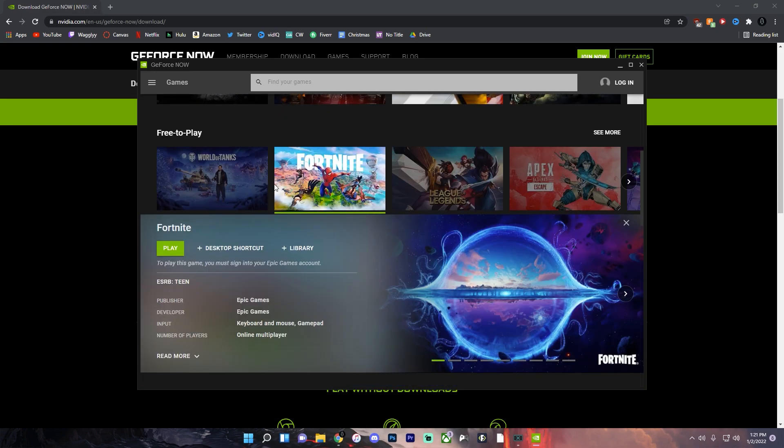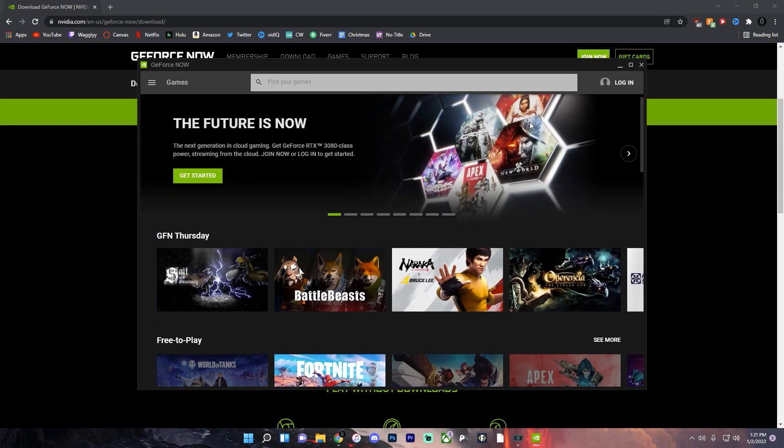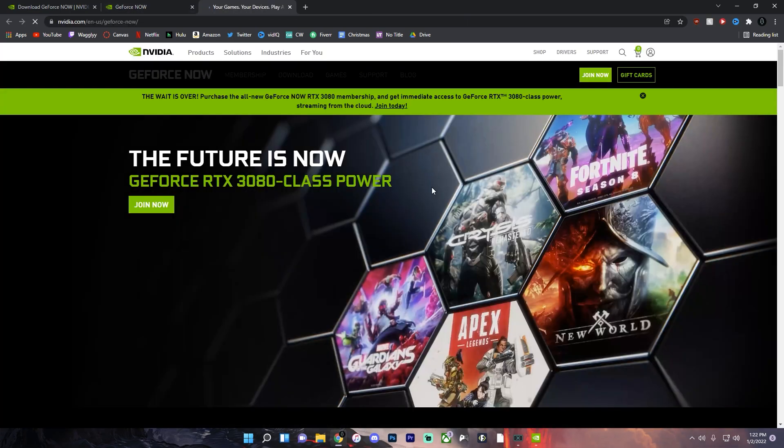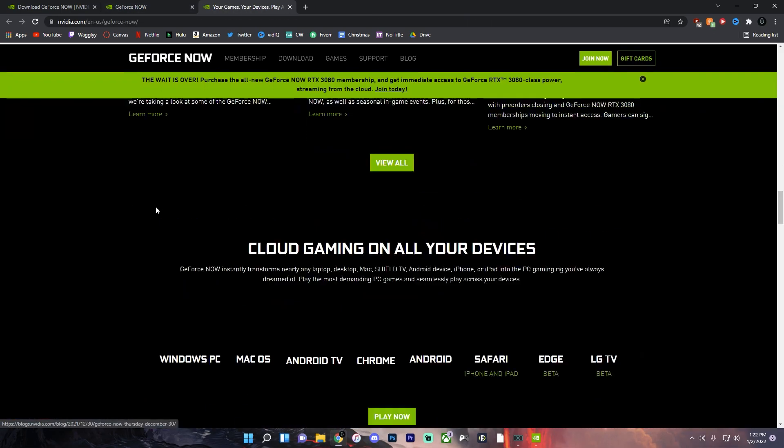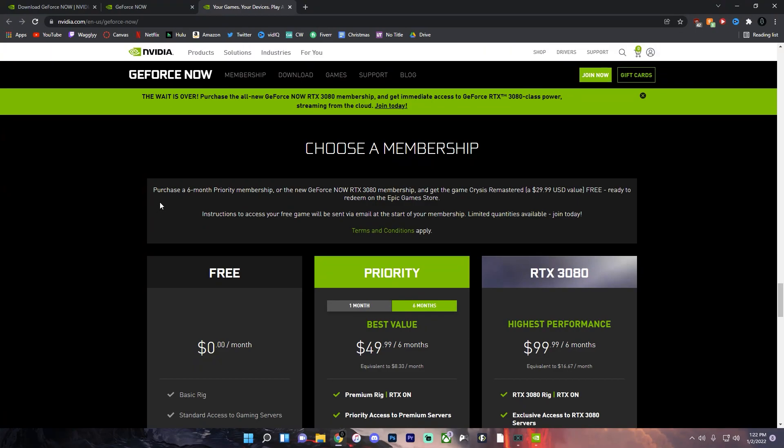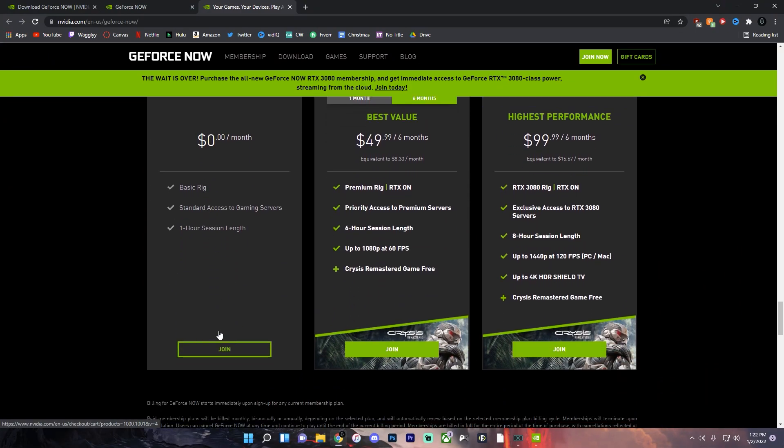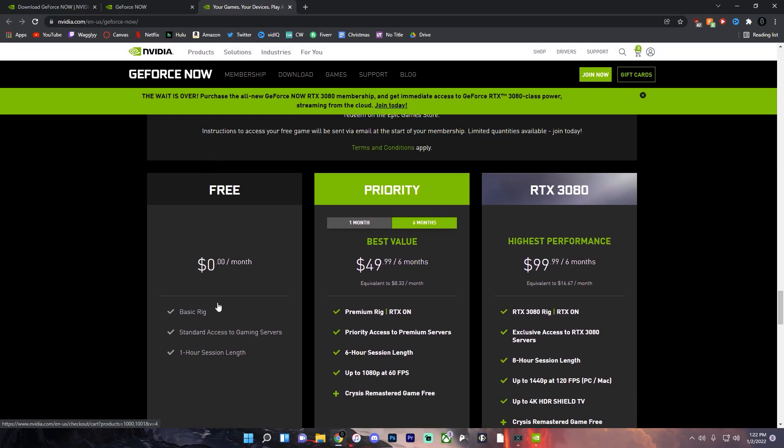Now before we go over to Fortnite and click play you need to make sure that you're logged in. So if you don't have an account click join today. Join now and as you can see this is completely free.